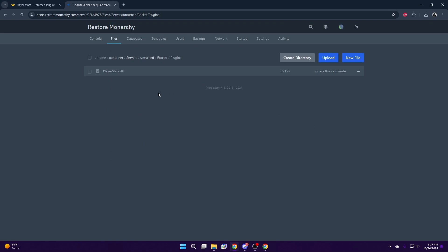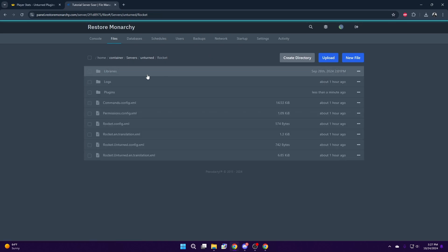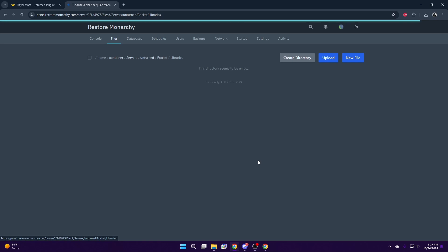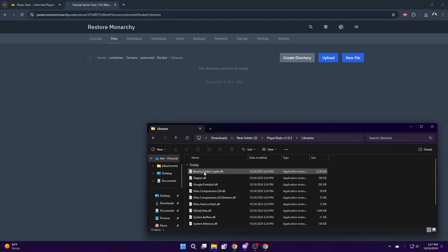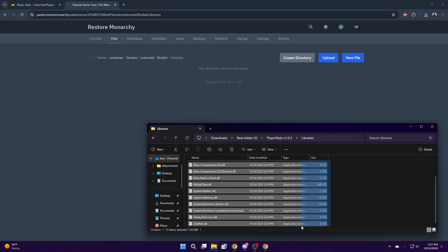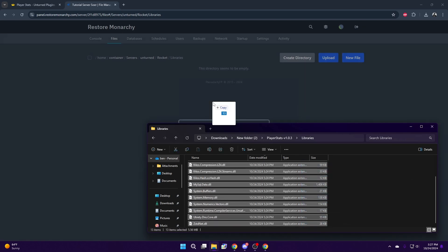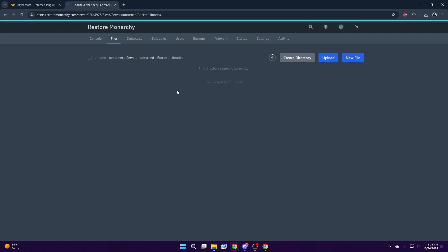The next step is to head back one directory and select Libraries. Go back to your files and open your libraries and select all your libraries and drag and drop them into the libraries folder.